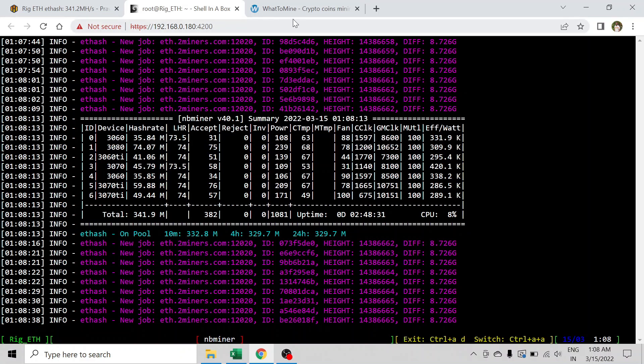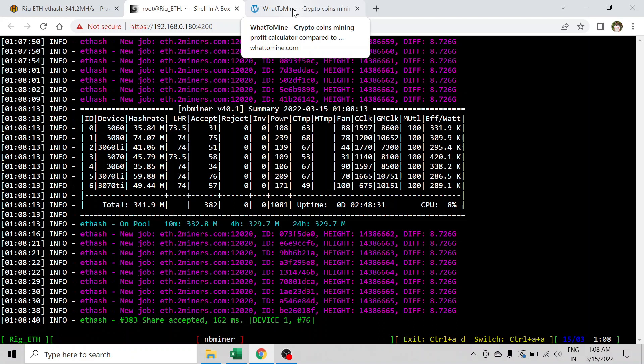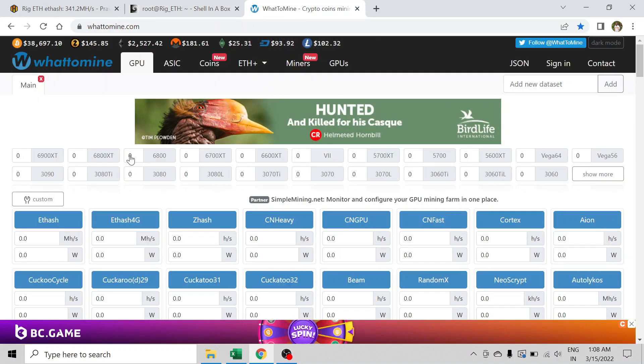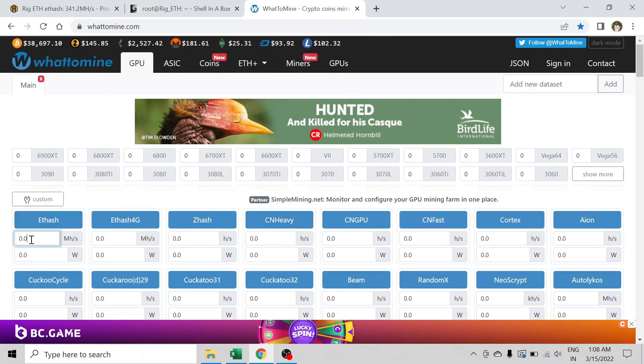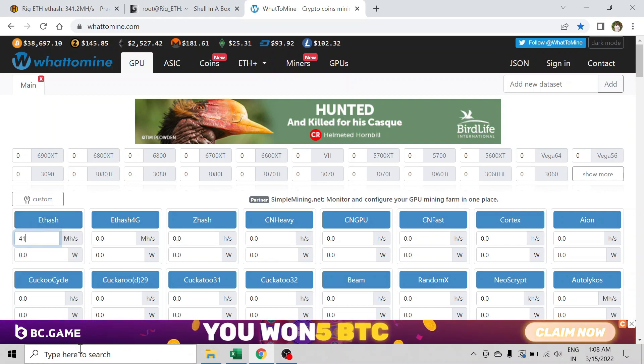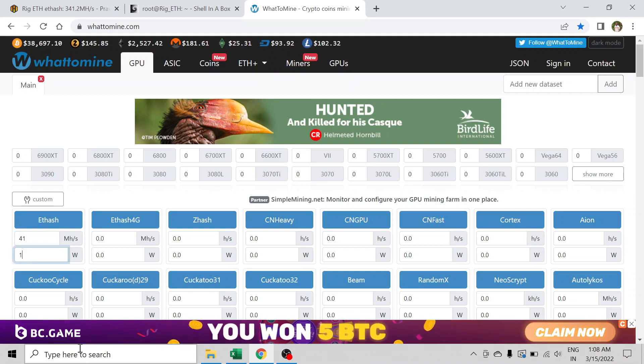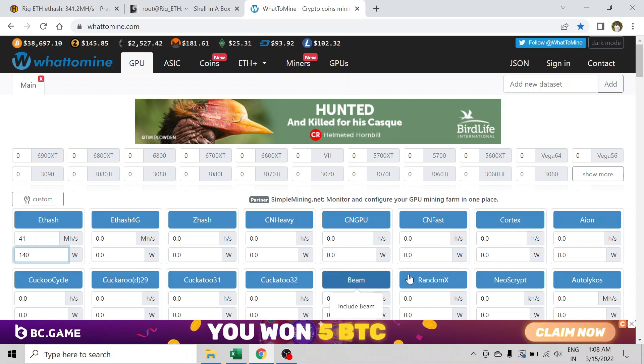Let's go to WhatToMine and check the profitability. So this is WhatToMine and under ETH, my 3060 Ti is hashing around 41 megahashes and consuming around 140 watts. This is what I punch in.